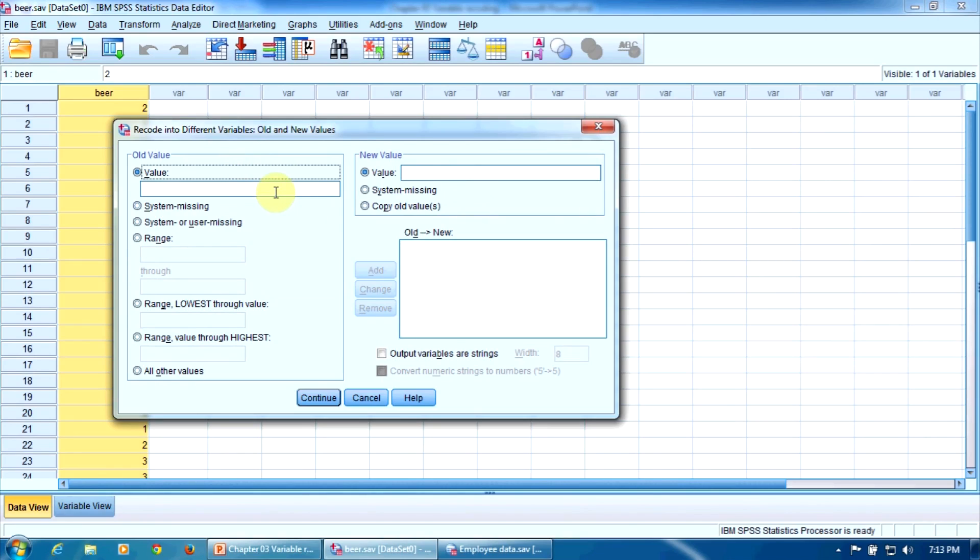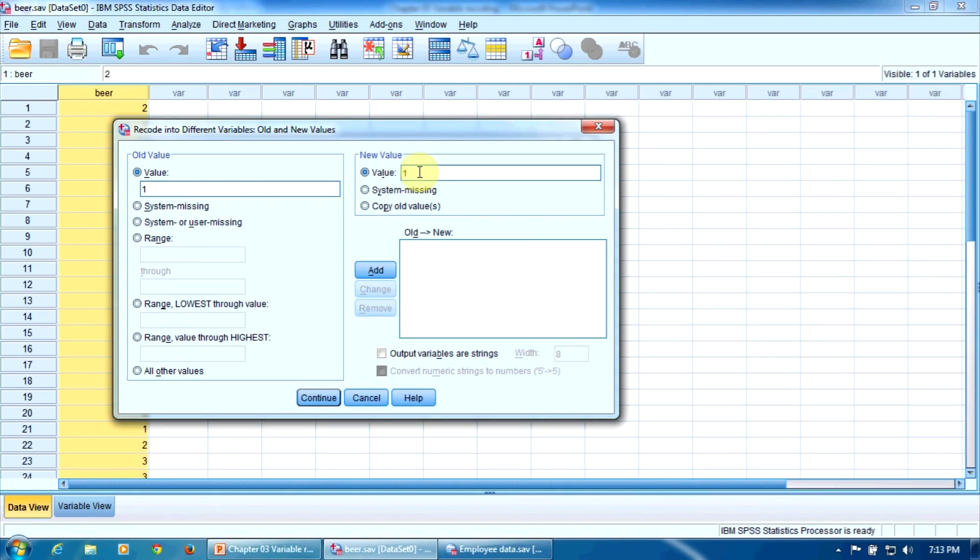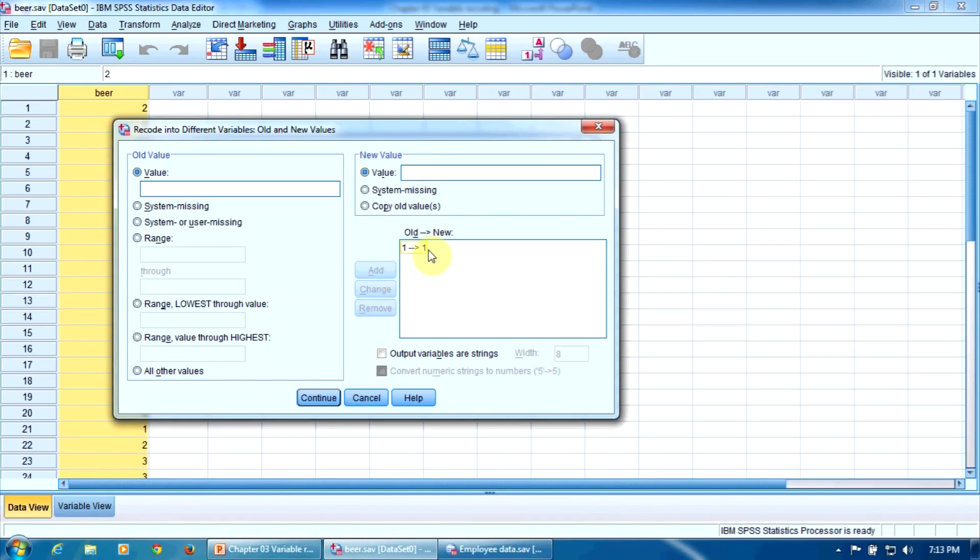The old variable one, corresponding to Bergenbier, is to be converted into value one. Why? Because it's a German beer. So we press Add here to confirm. Value one will be converted into one in the new variable.